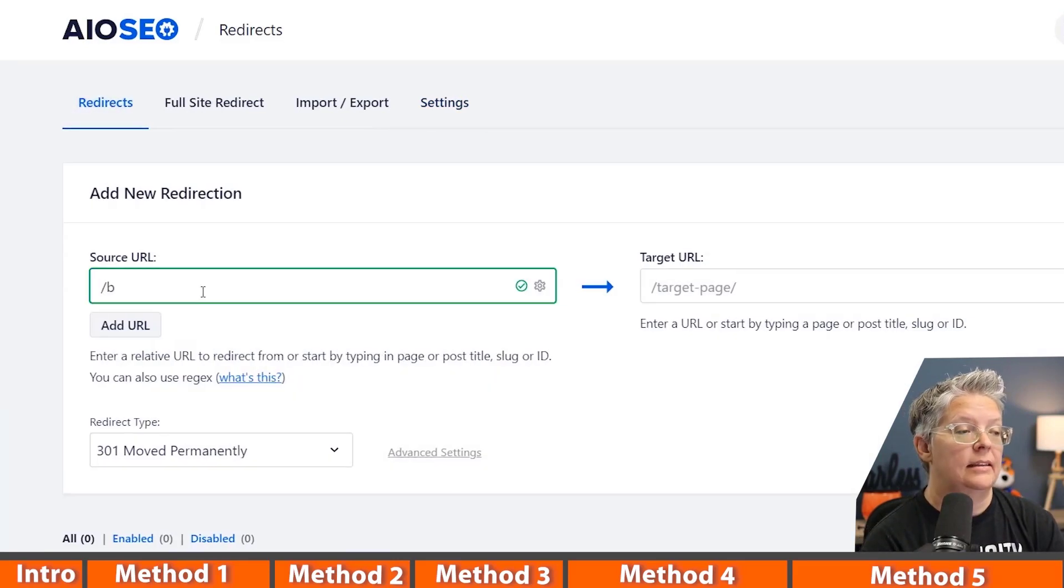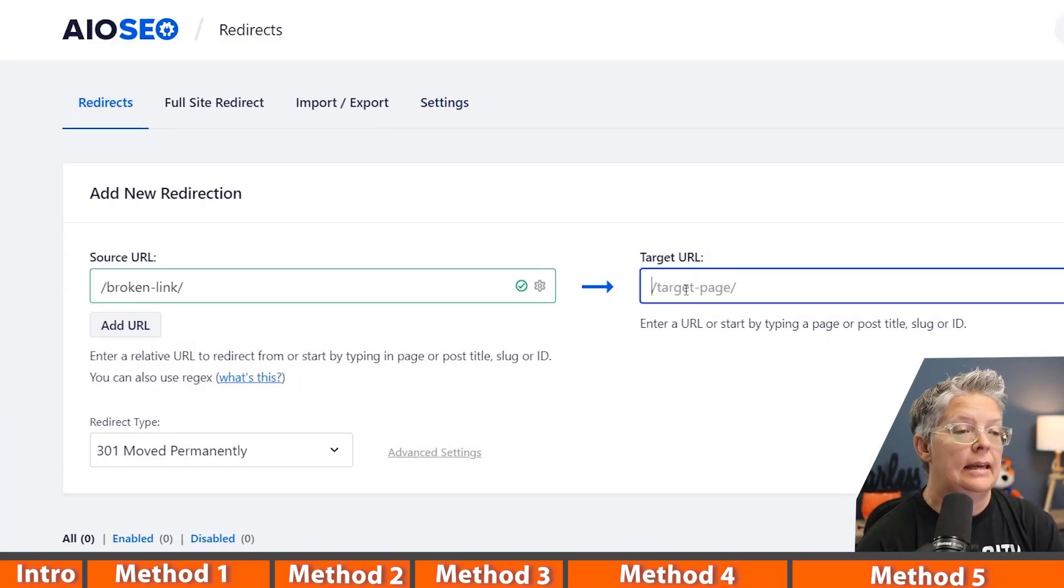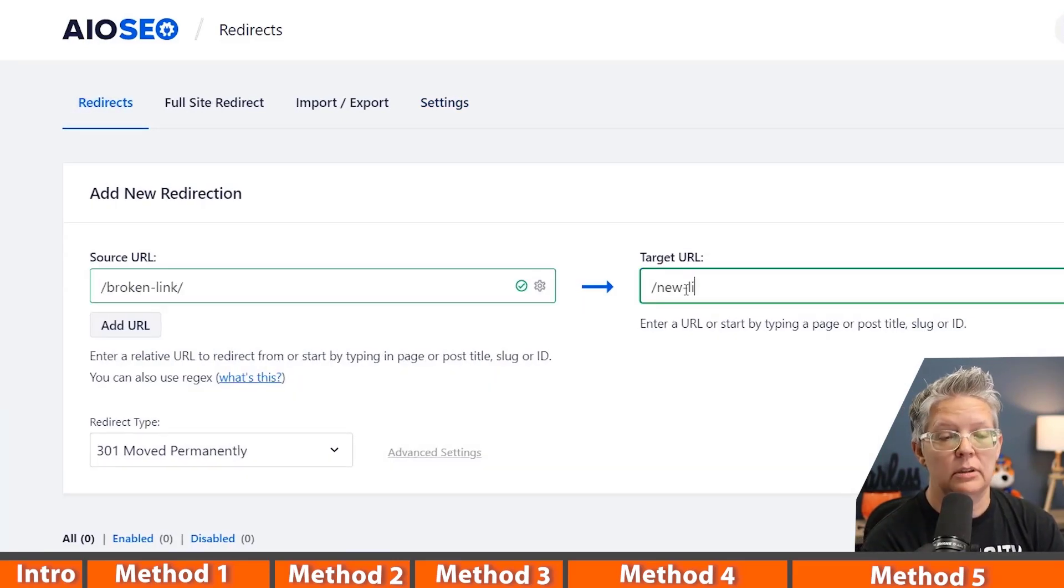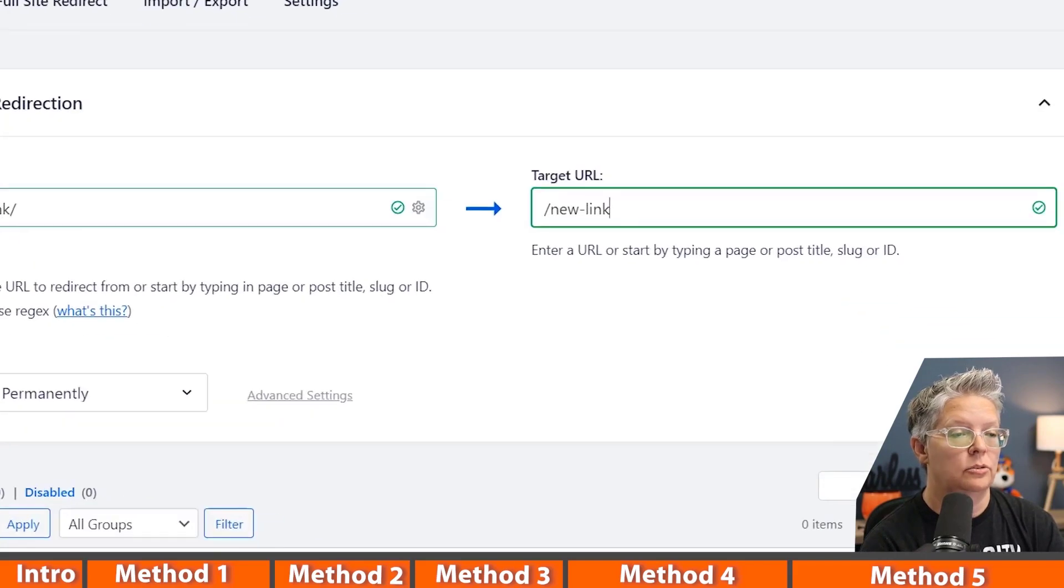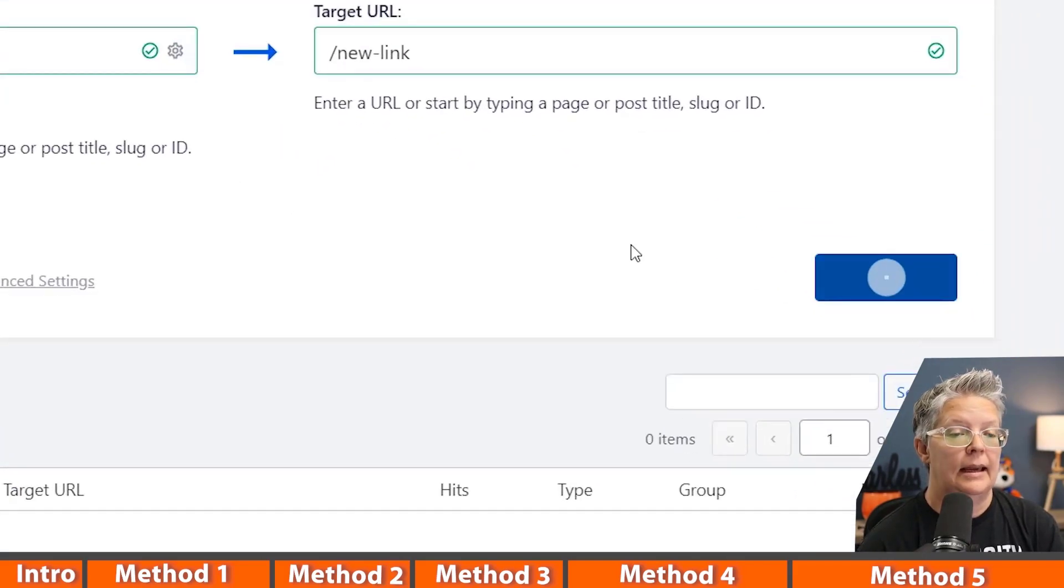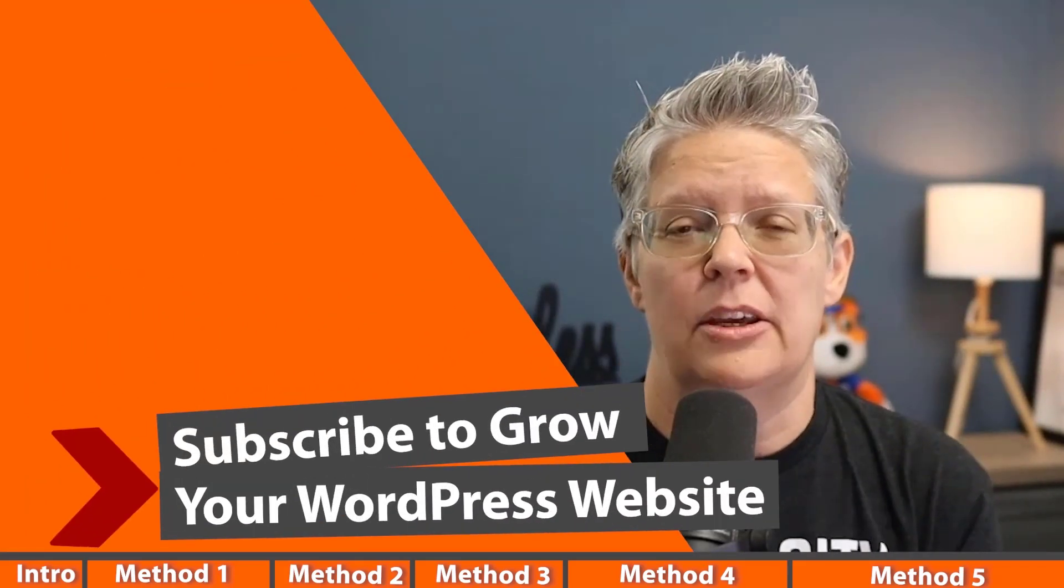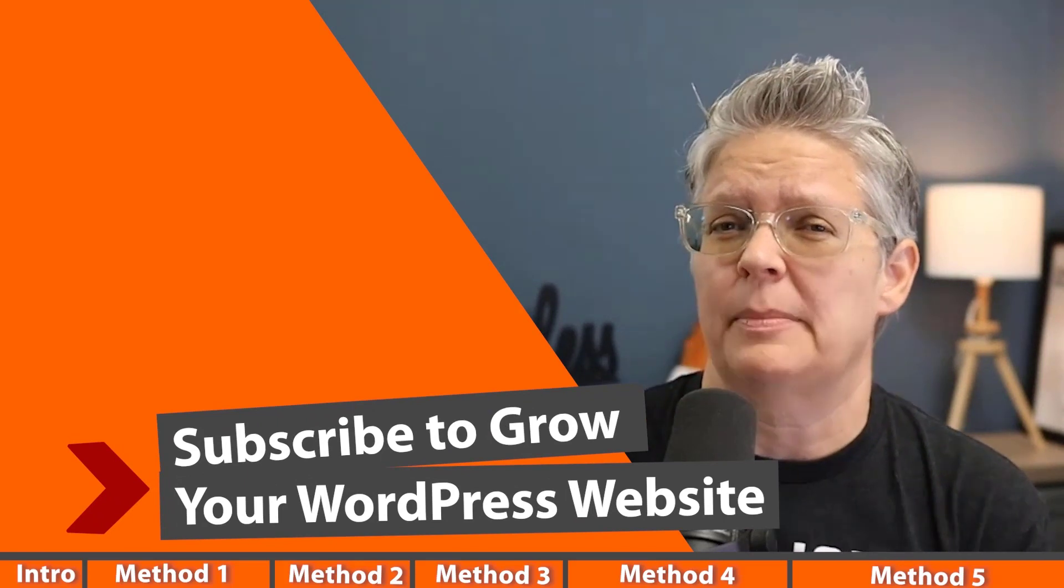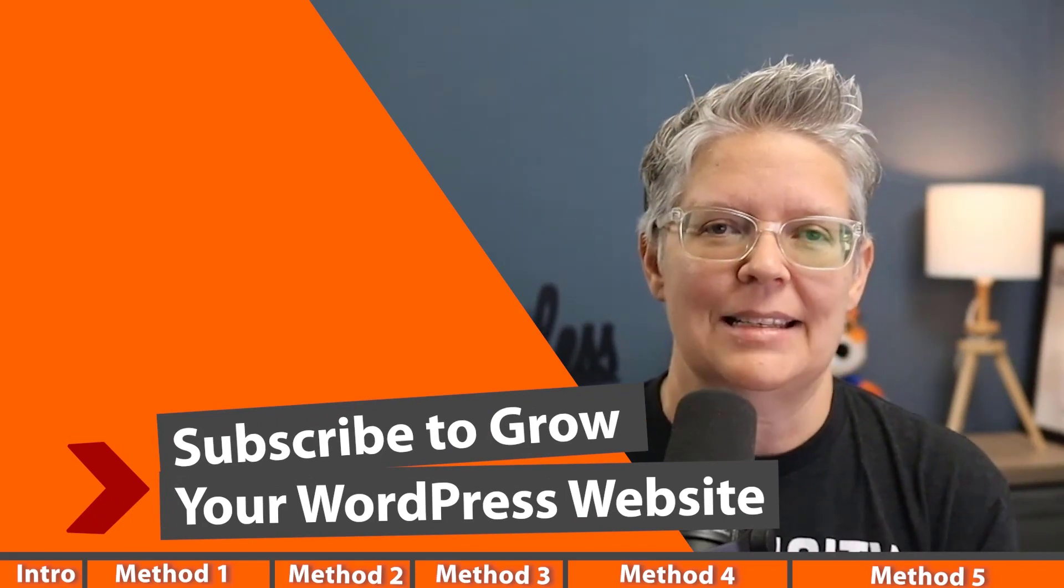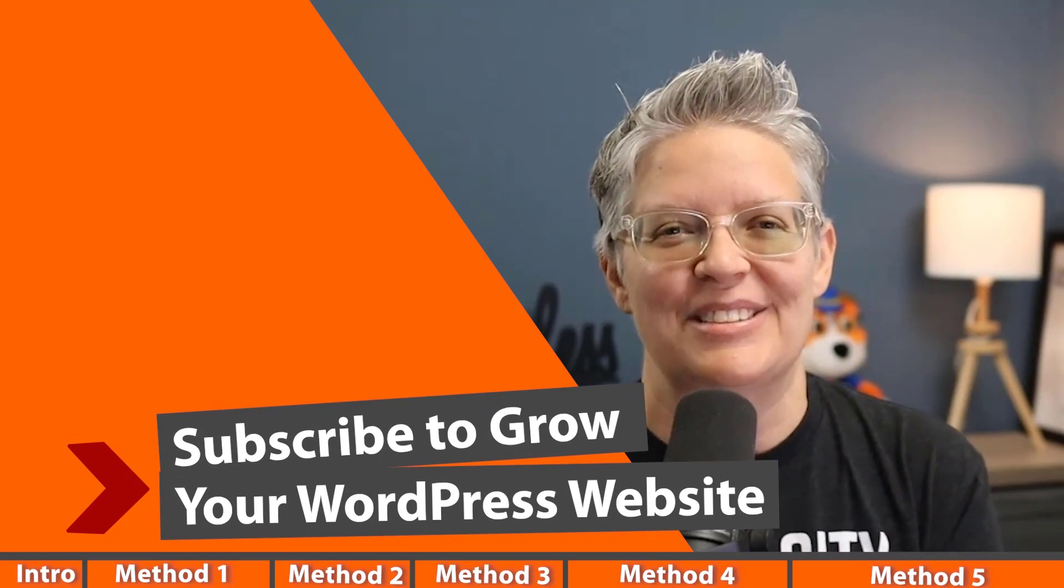I can just add in the broken link and then the target will be the new link that I want them to go to, and then add the redirect. Now if you're looking for the best way to set up All-in-One SEO, I'll walk you through step by step on how to set it up here in this video and I'll see you over there.